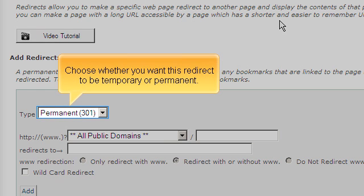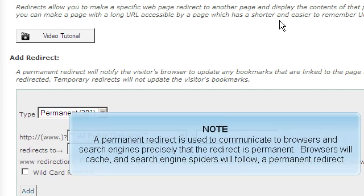Choose whether you want this redirect to be temporary or permanent. A permanent redirect is used to communicate to browsers and search engines that the redirect is permanent. Browsers will cache it, and search engine spiders will follow a permanent redirect.